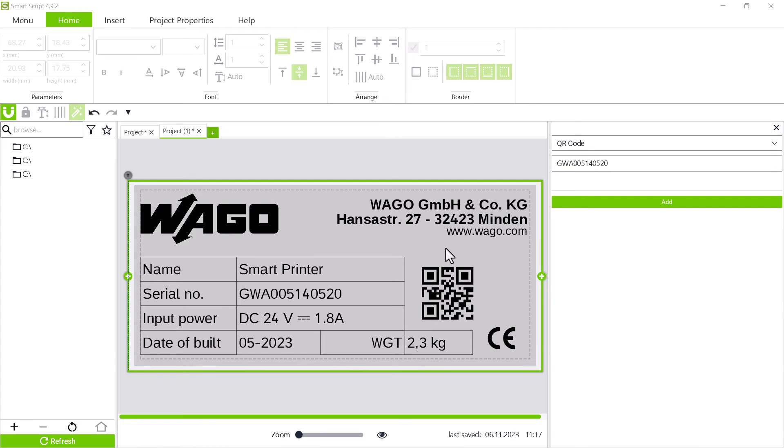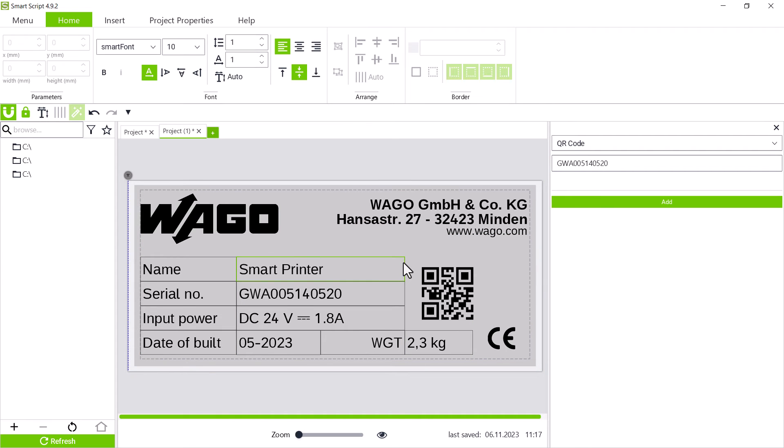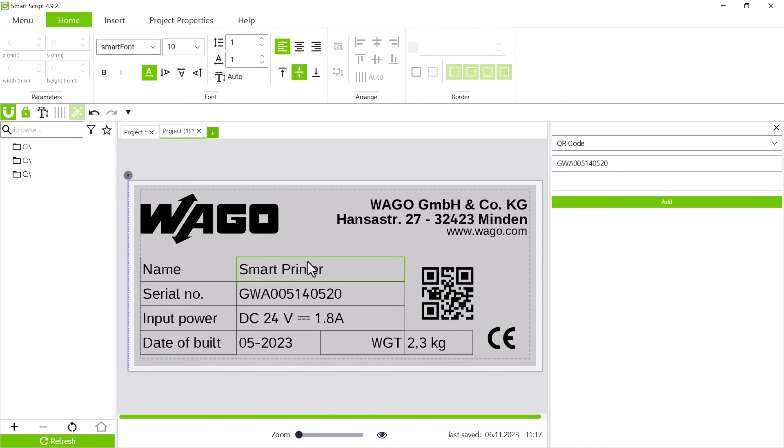Our type plate has been edited as far as possible and we want to protect the design against accidental editing. To do this, we select everything with CTRL plus A and can use the lock above the browser column to secure all elements, which is indicated by a closed green lock. If we now try to move the elements or change their size, it's no longer possible.